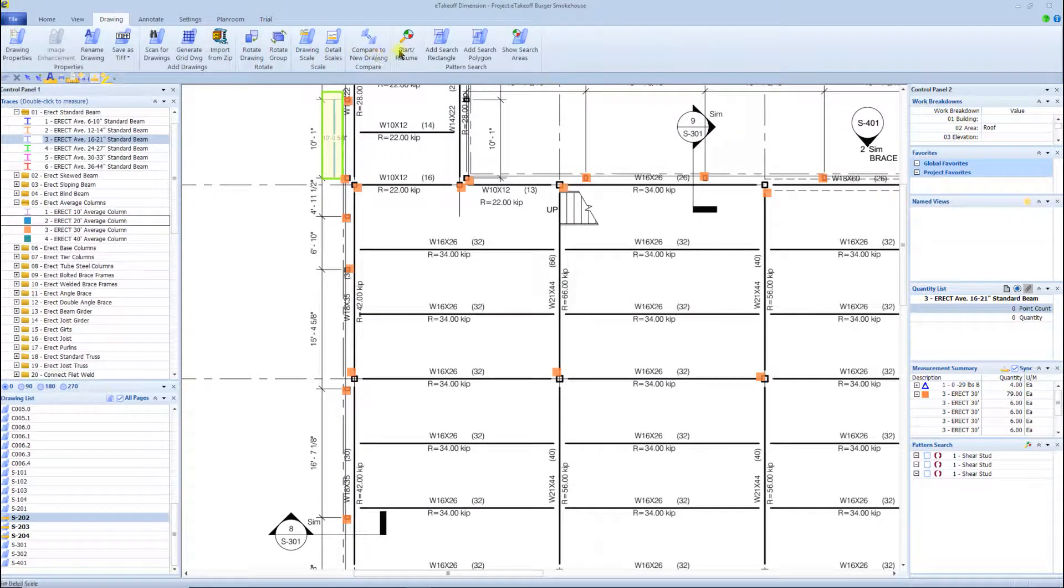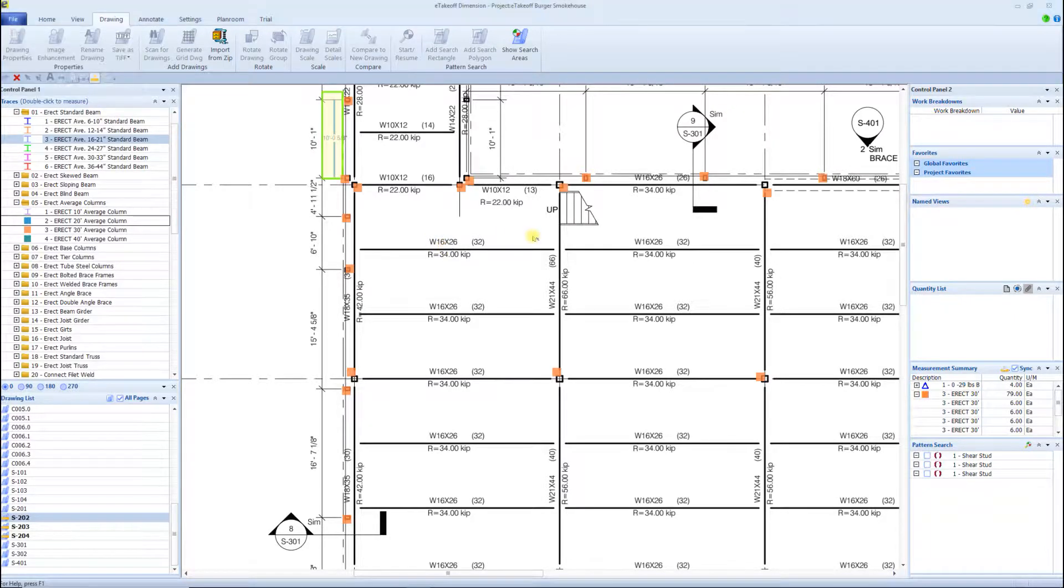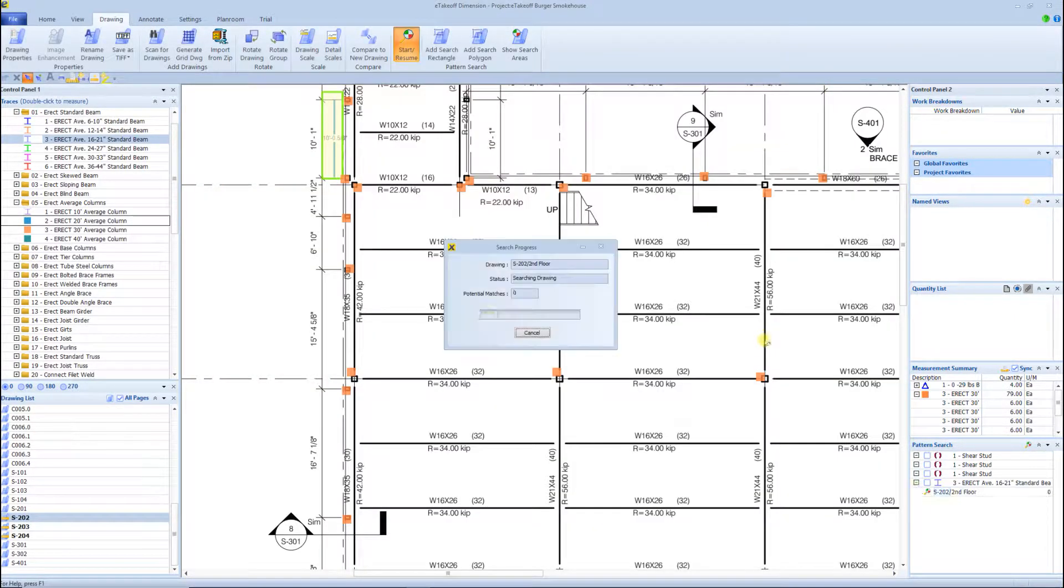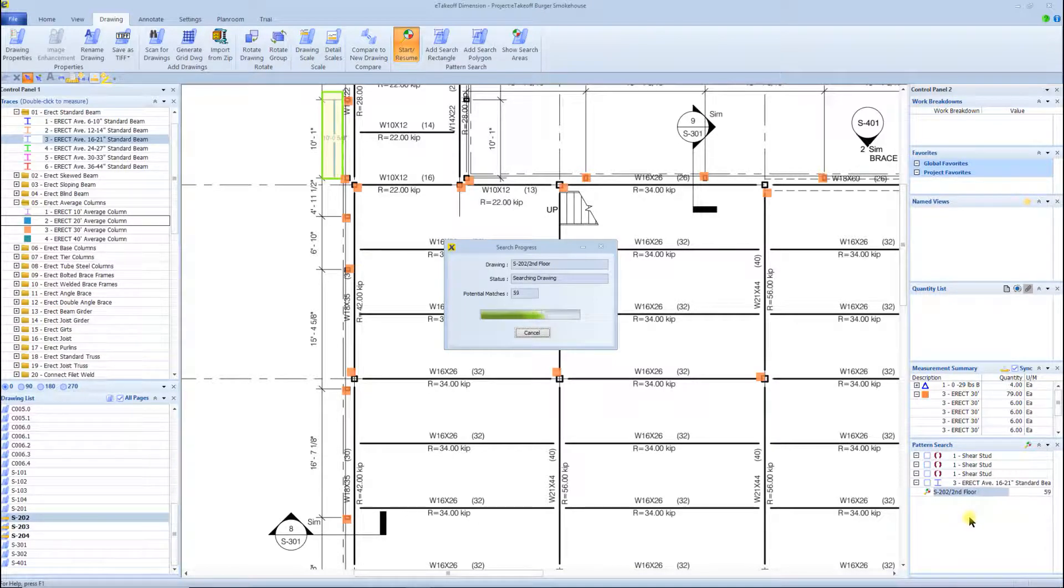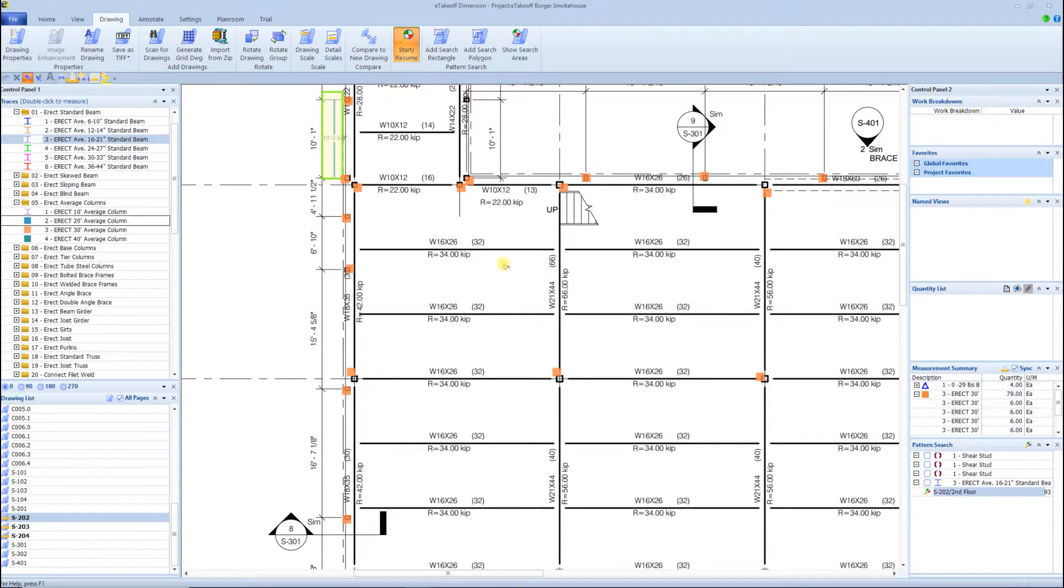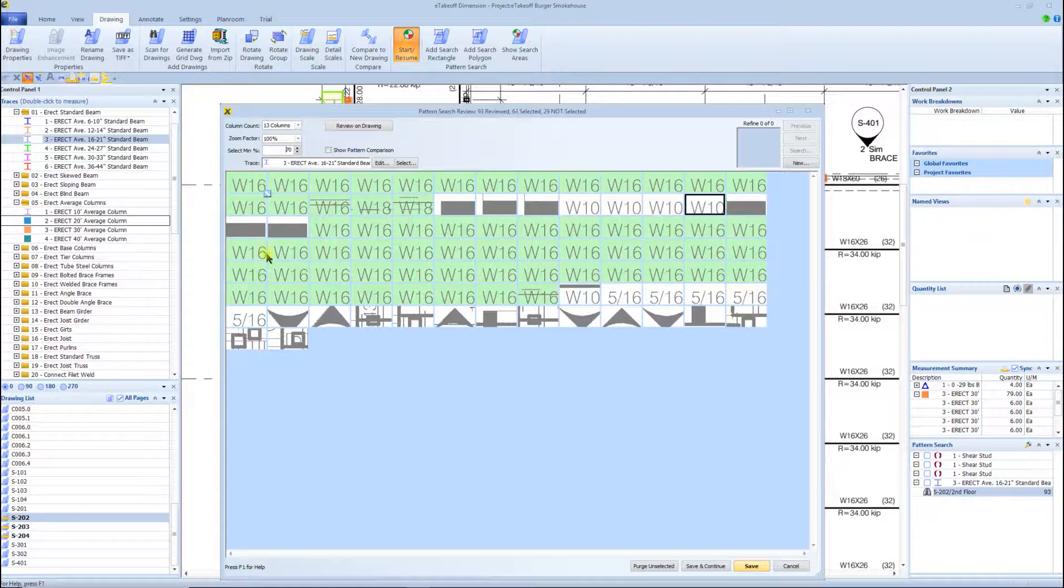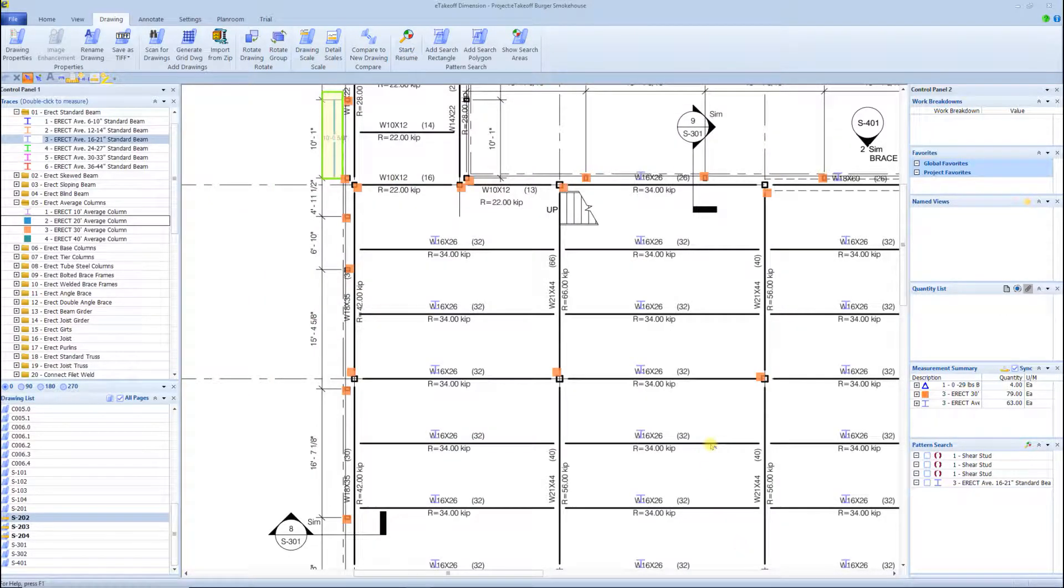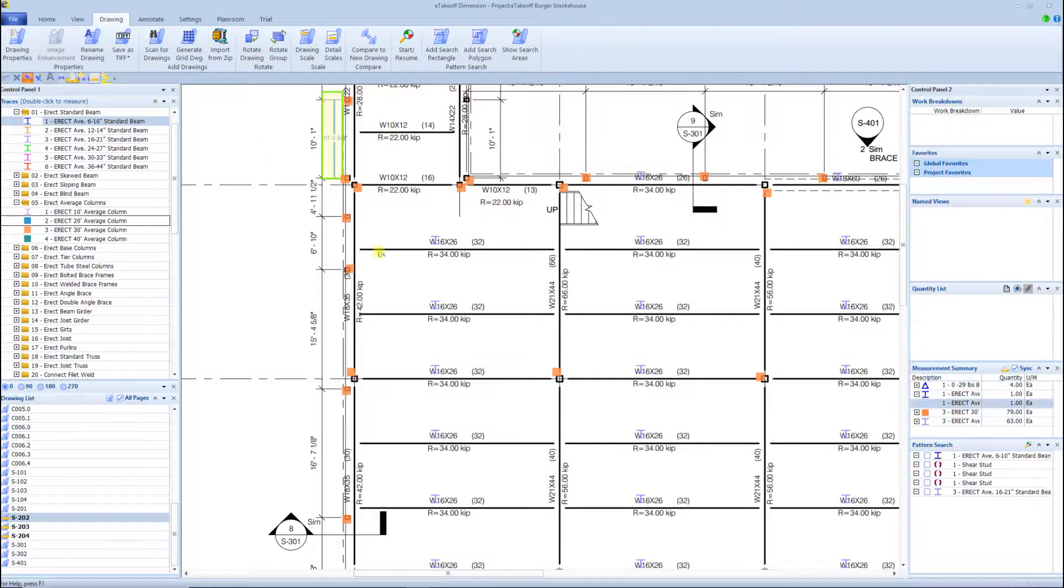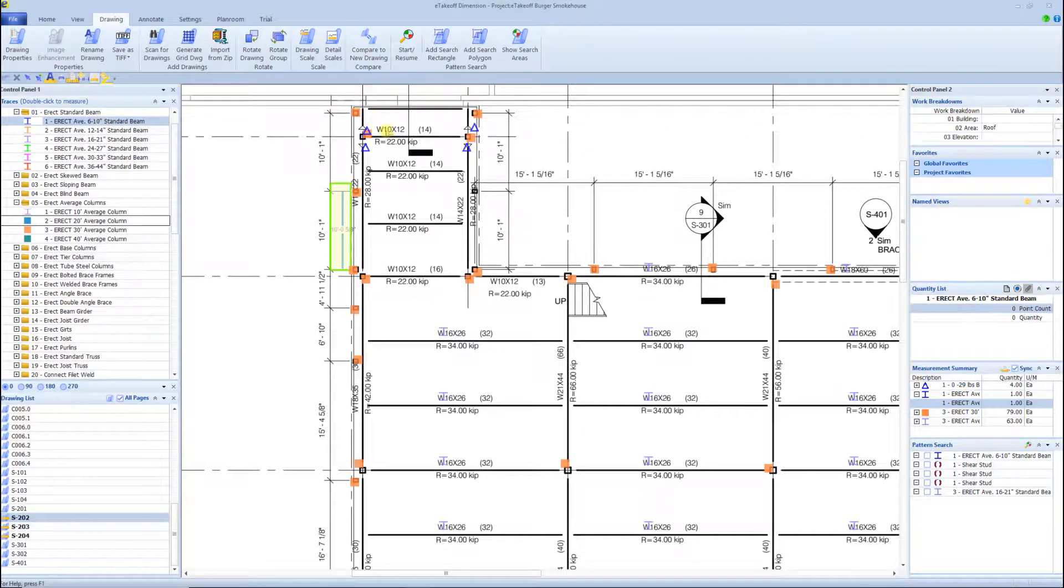Some really great features inside of eTakeoff - one we're seeing right now is the auto counting of the beams, which really speeds up your process for erection. It pops up, gives you a list of what's up there, and you can adjust the sensitivity. You see some junks in there you have to remove, but you can adjust the sensitivity to get it really dialed into what you're wanting to take off.